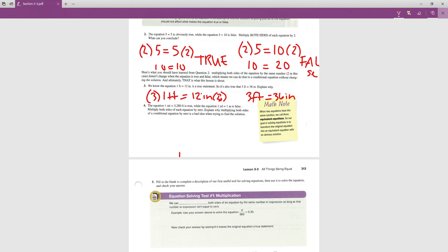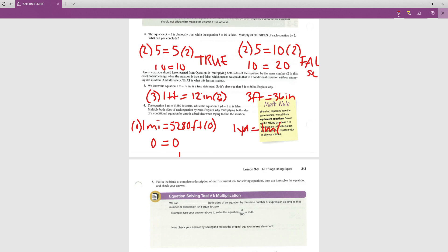We also know 1 mile = 5280 feet is true, while 1 yard = 1 meter is false. What happens when we multiply both sides by zero? For the true equation: 0 = 0 — still true. But for the false equation 1 yard = 1 meter, multiplying by zero gives 0 = 0, which went from false to true. That's why multiplying by zero is a bad idea.